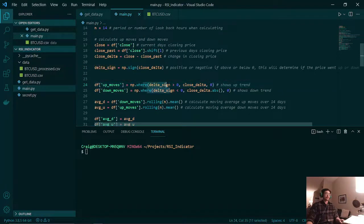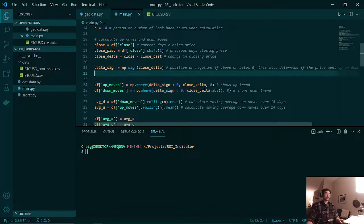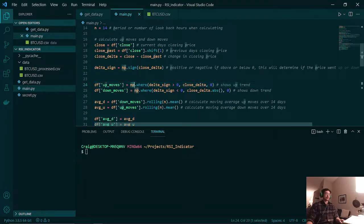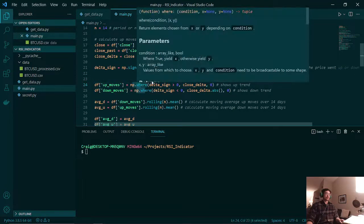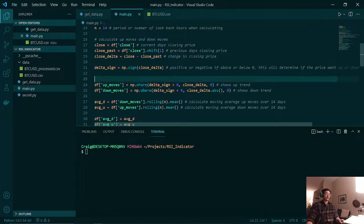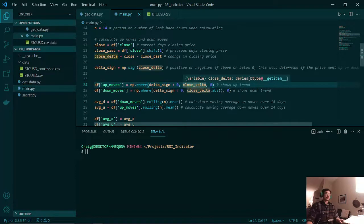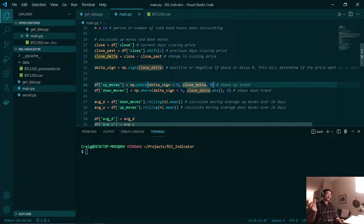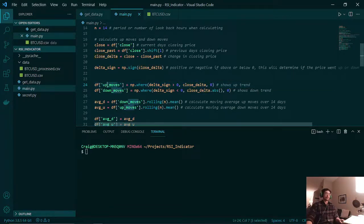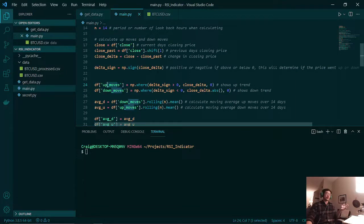Here we are filtering out our change in closing price using our numpy where function. What this will do is say if our change in price is above zero, then we will add our positive change in price to the up moves column.